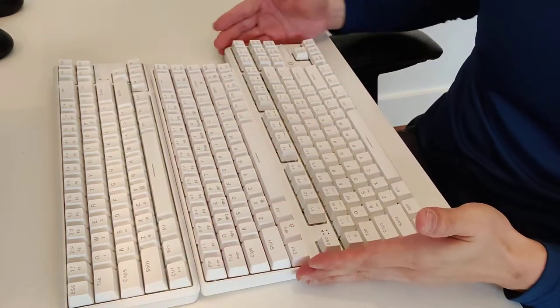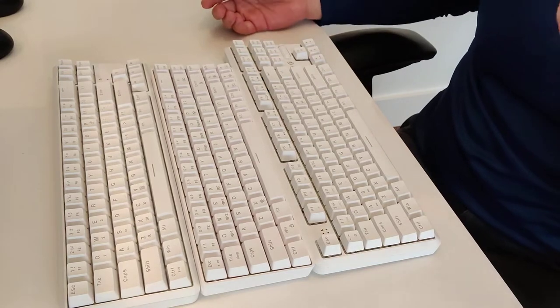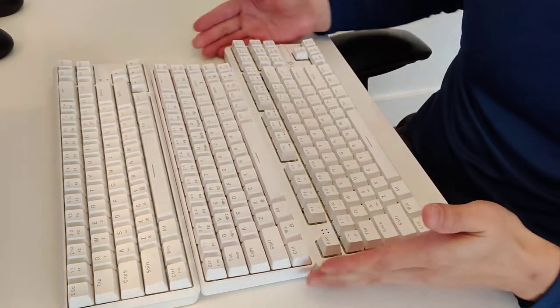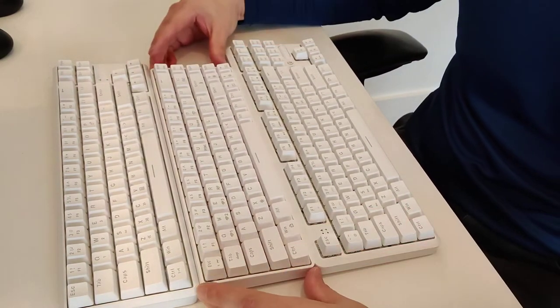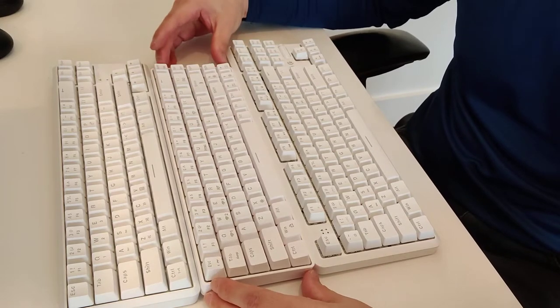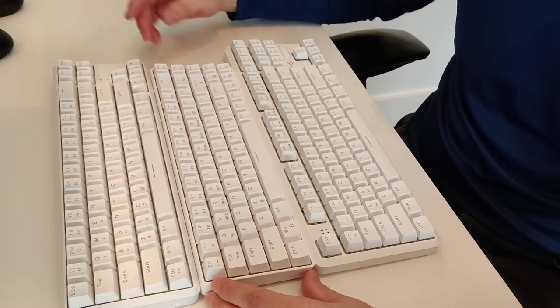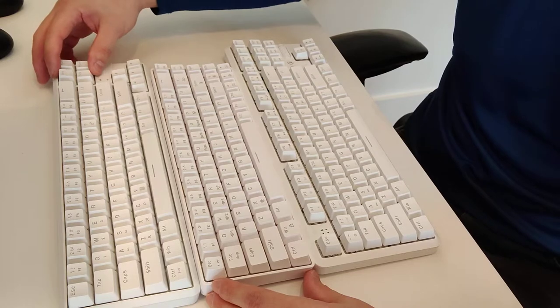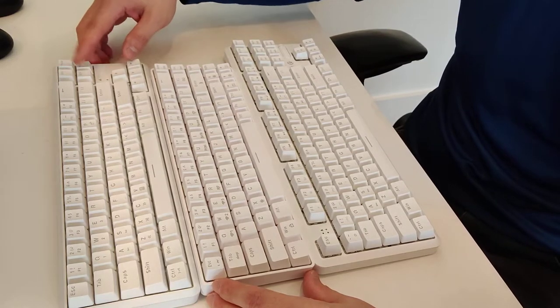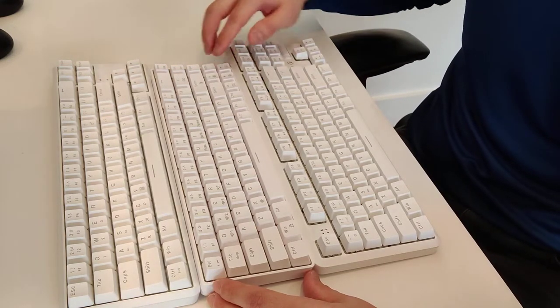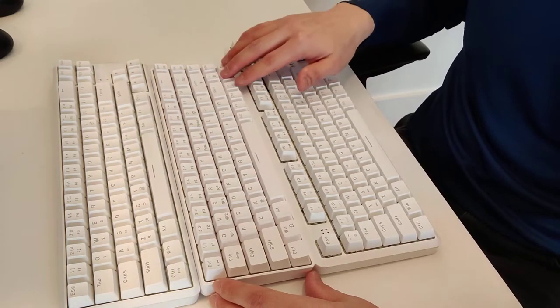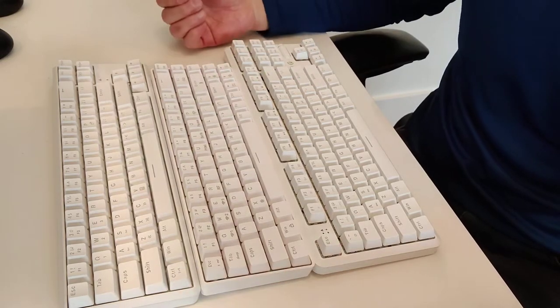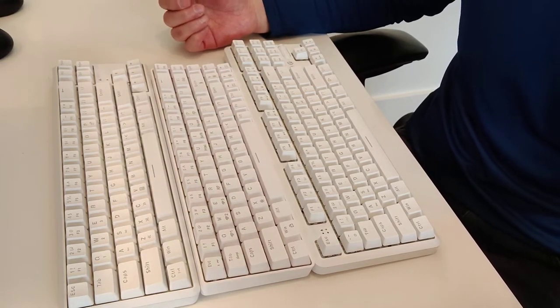Now, compared to these other AJAZZ keyboards here, what you'll see is, obviously, this is a very compact keyboard. So you really get pretty much the same keys here, because you have the insert page up, page down, delete, the same piece here, and the same dedicated arrow keys, but in a much more compact size.